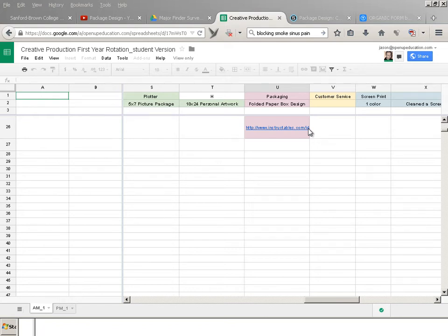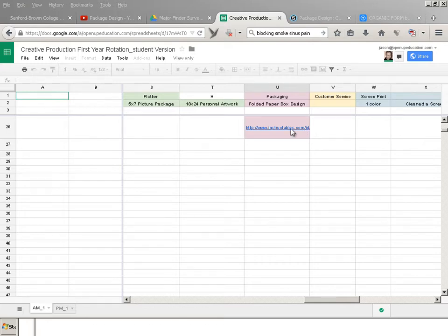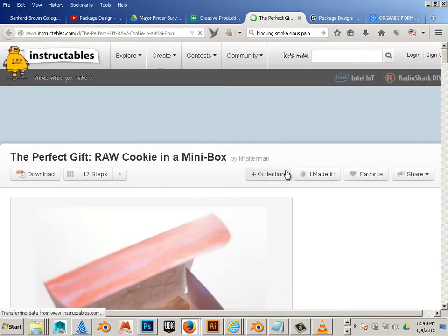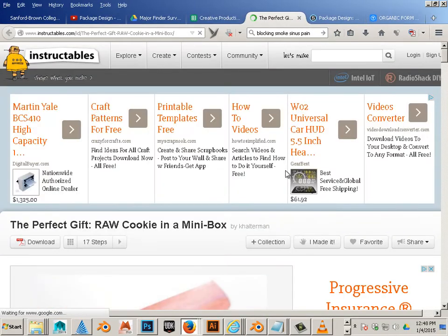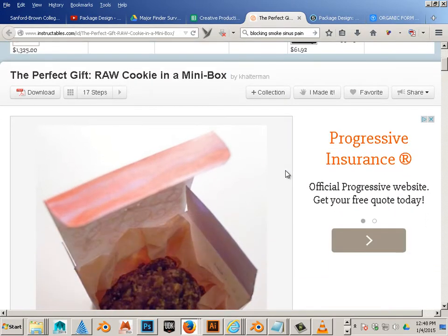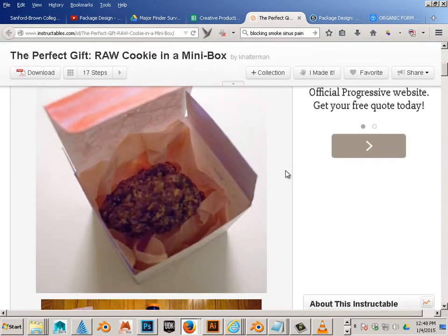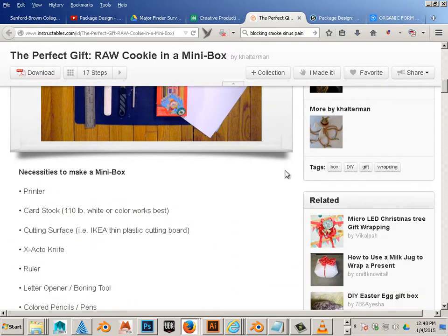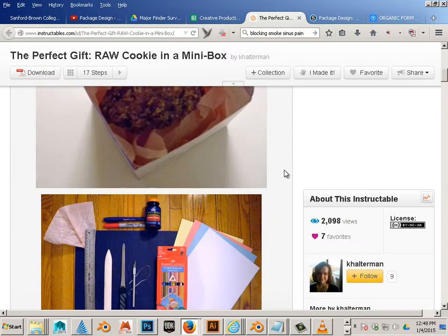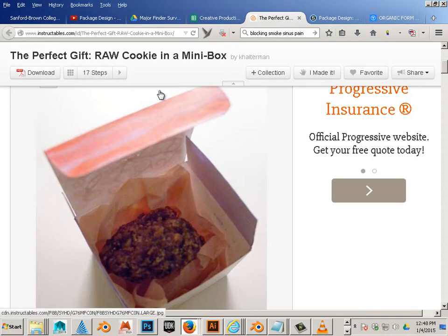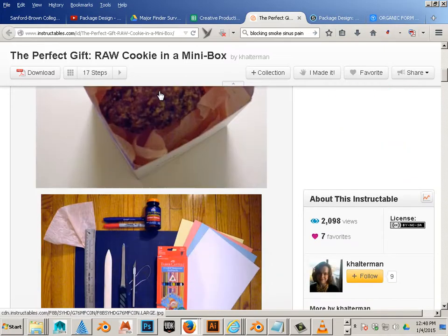The folded box design. Okay, so this is an introduction to package design, and package design is very big and very broad. We're going to start out by going into this link. So Instructables.com is a place I go very often, and I find all kinds of good lessons to give my students. This is the raw cookie in a mini box.